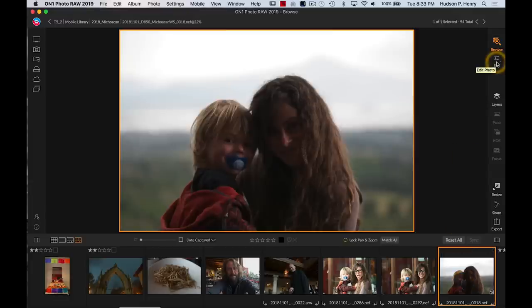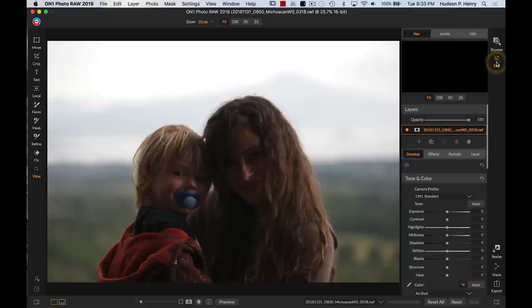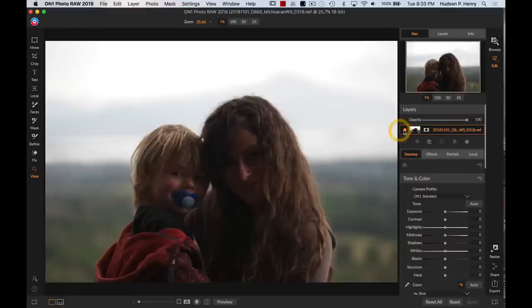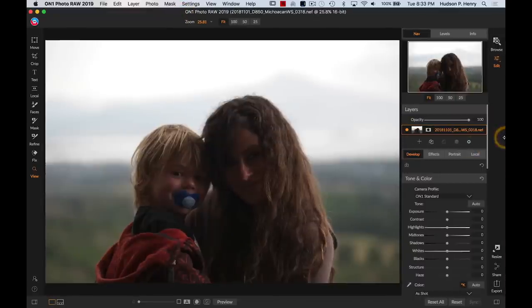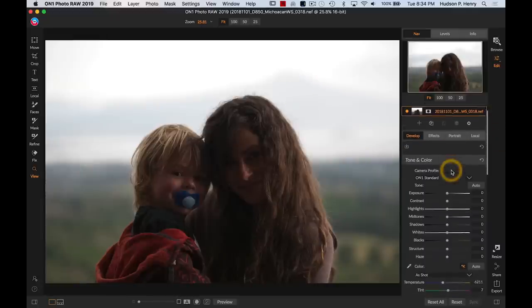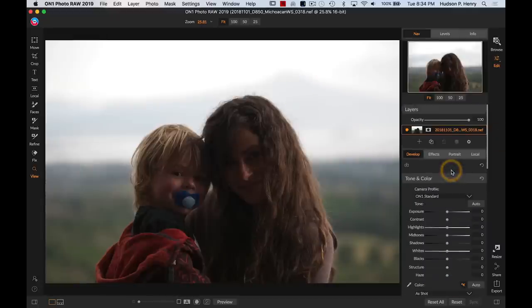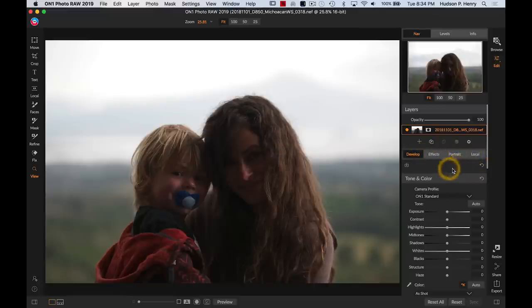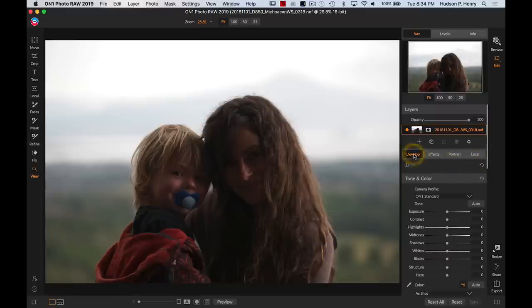The basic proof in a raw processing and finishing software piece like this is how it works with raw processing and finish editing images. One of the things that I really like about Photo Raw and that I think has been improved in this 2019 version is the intuitive way that it goes about doing that. You've got a develop section and effects section which is really finishing edits, a portrait module and a local adjustments module.